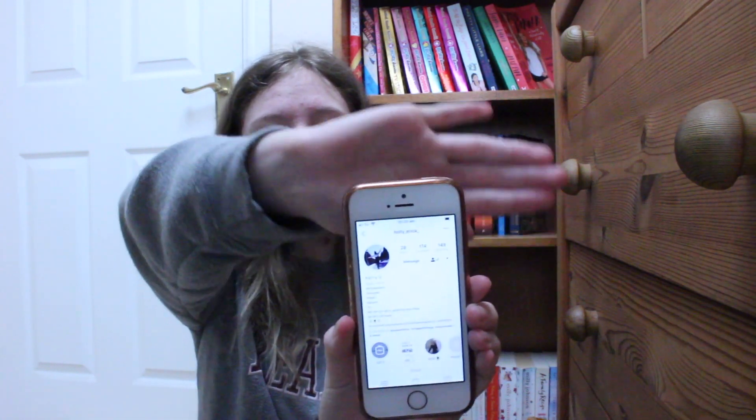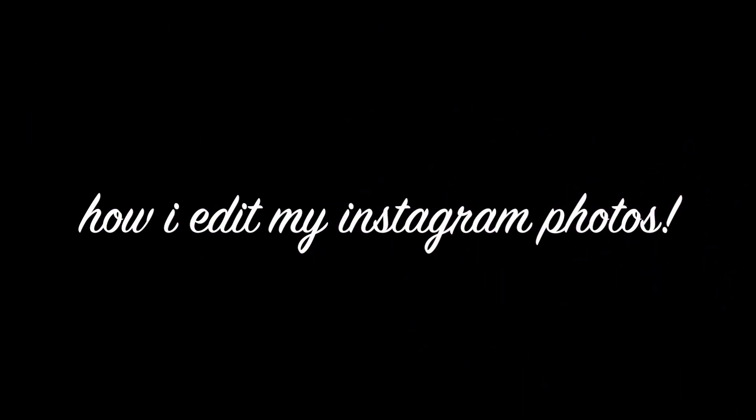Today I am filming another collab. I'm sorry, I have done a collab two videos ago, but anyway. Today I'm doing a collab with Holly. Her username on Instagram is holly_erica_. I will put it here somewhere. We are both doing the same video — how I edit my Instagram photos. Keep watching and I hope you enjoy. The link to Holly's Instagram and YouTube will be down below, so make sure to go and check out her video, her channel and her Instagram.